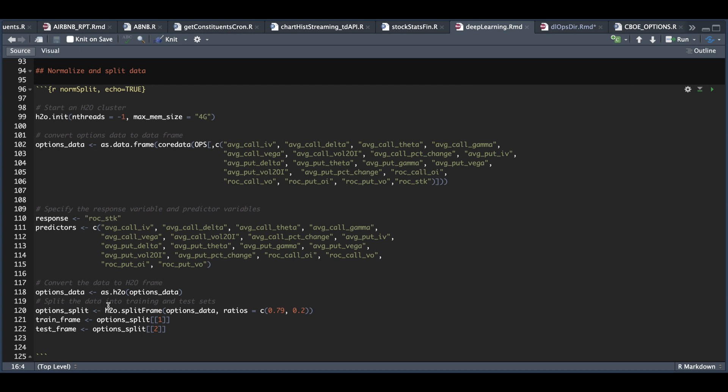And then we can split our data into training and test sets by using H2O split frame. We're going to pass in our H2O data frame and the ratios should be less than one. 79% of the data will be training and 20% will be for testing or validation. So let's go ahead and run this block.